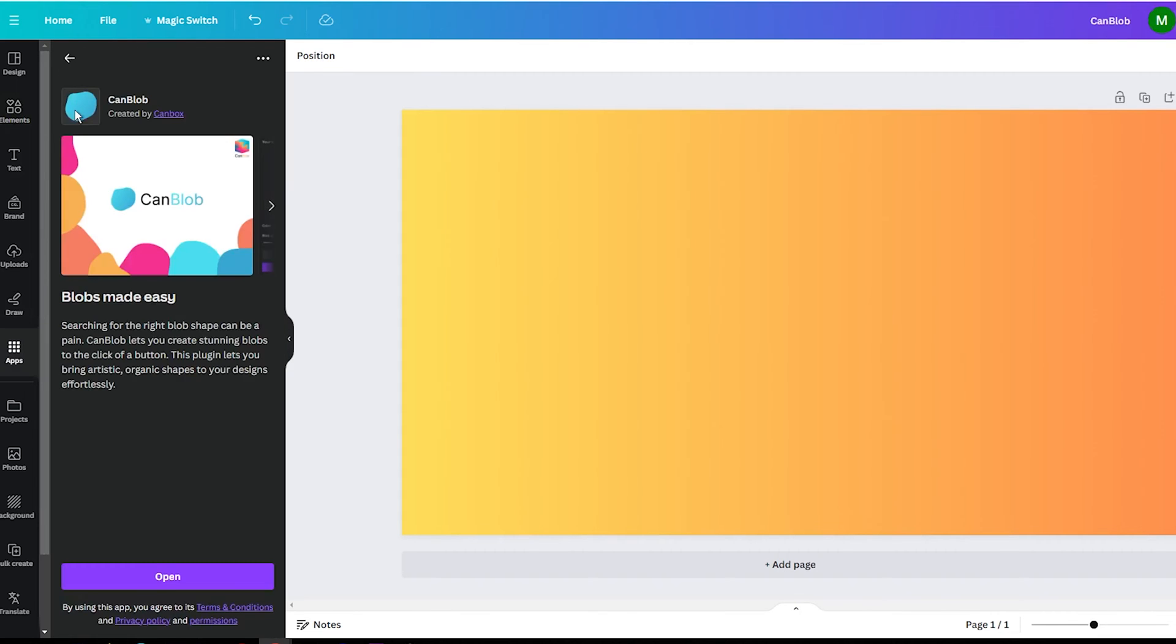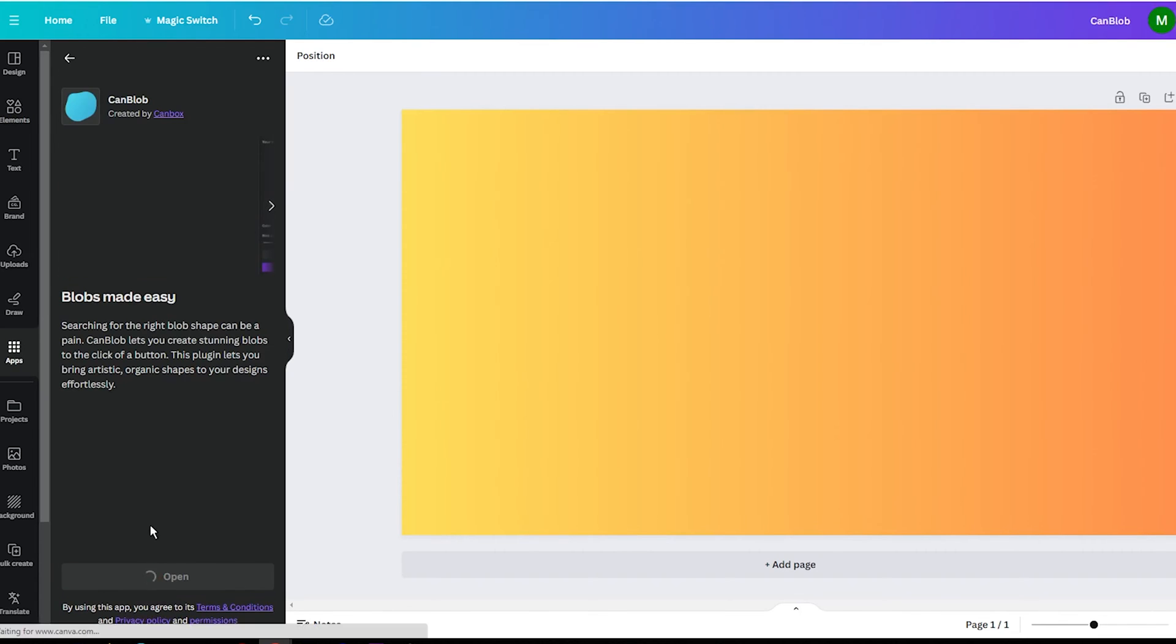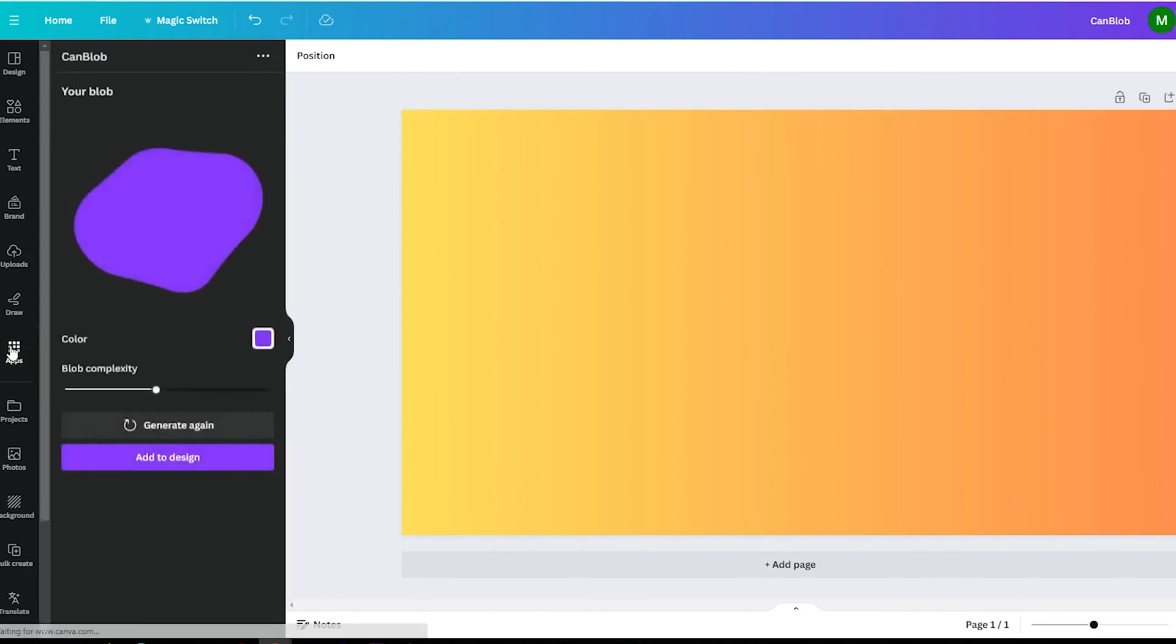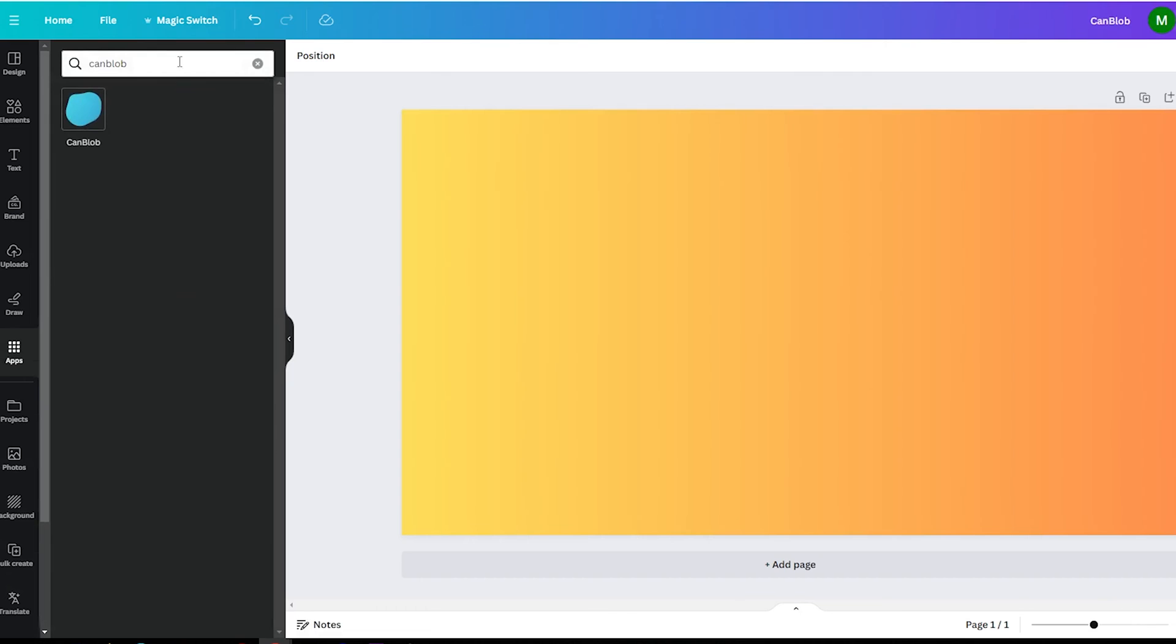Once it is installed, you can find Can Blob under the Apps section in the left sidebar.